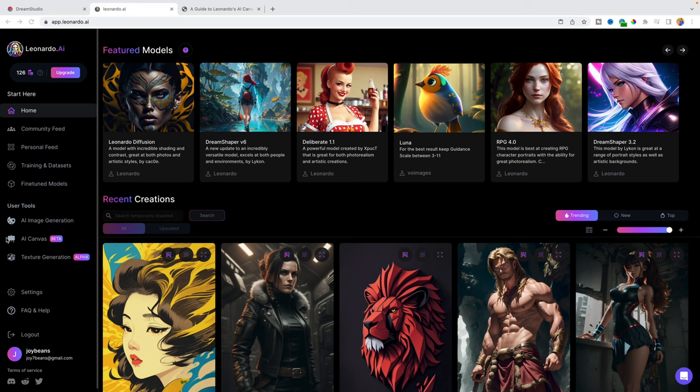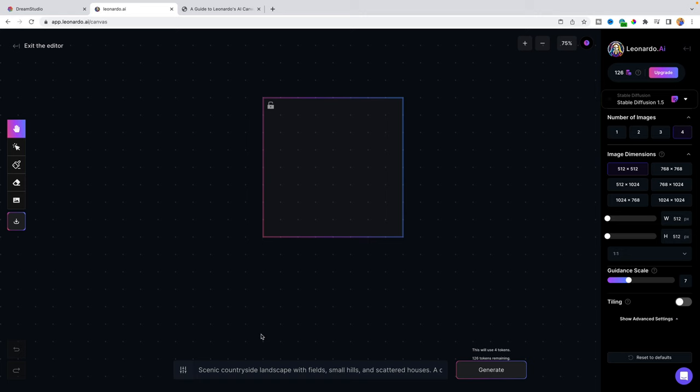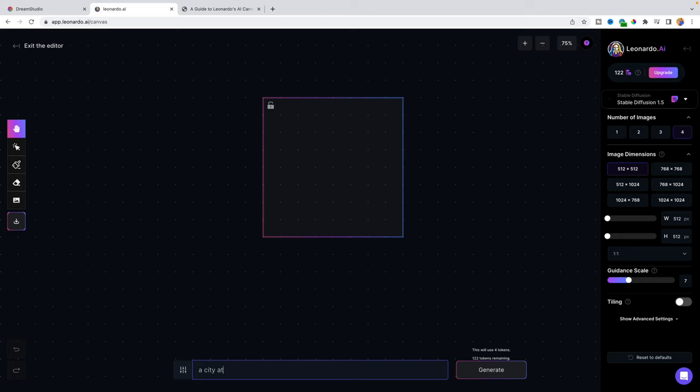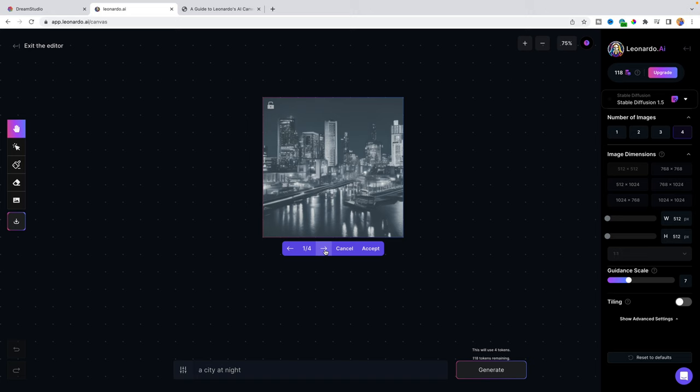So when it comes to Leonardo AI, it has something called AI canvas, where you can actually generate an image. So first, you have control over what you are producing. So here we are doing a city at night, and it's generating an image. Now that the image has been produced, we can actually select which one we want to stick with. So I'm going to select the first one that I like. So we'll just accept that.